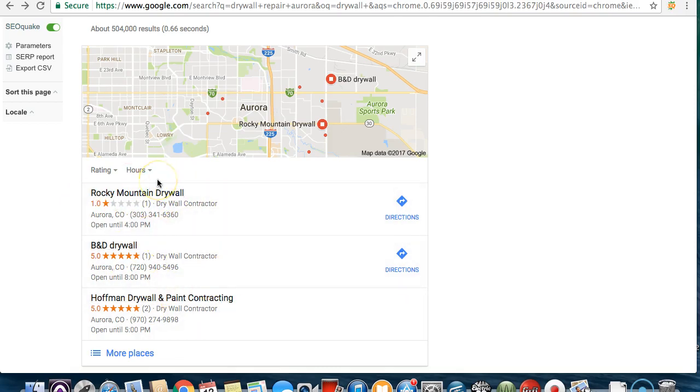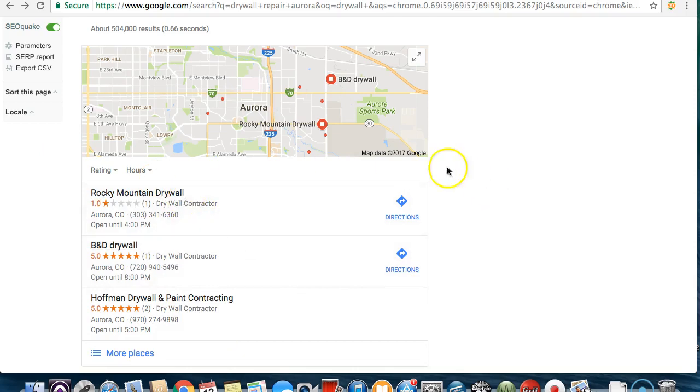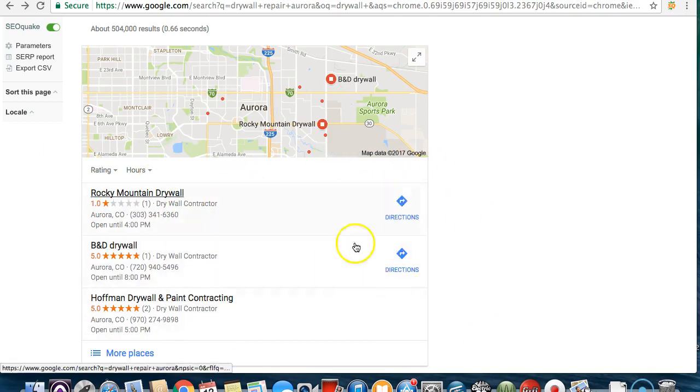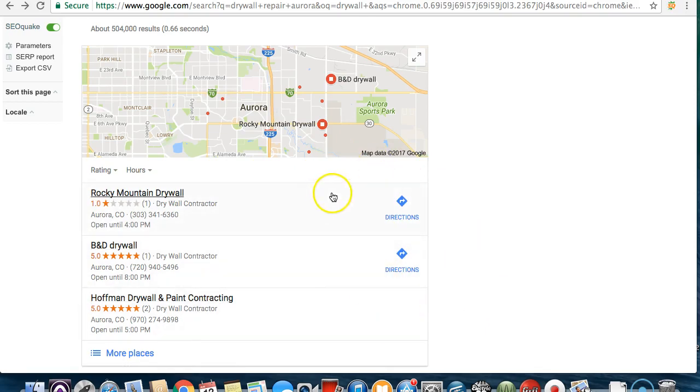But like I said, it does take time but with this niche being wide open, it's going to be that much faster to really get in this top three because these guys don't even have websites. Google is going to want to show people that have websites.